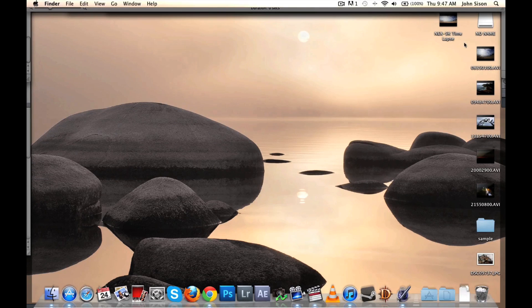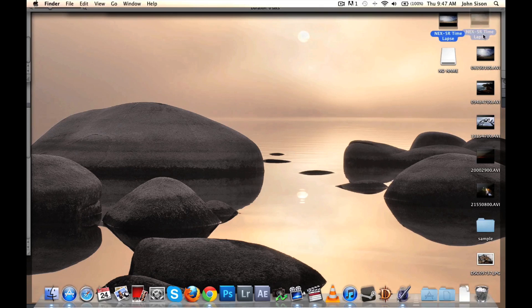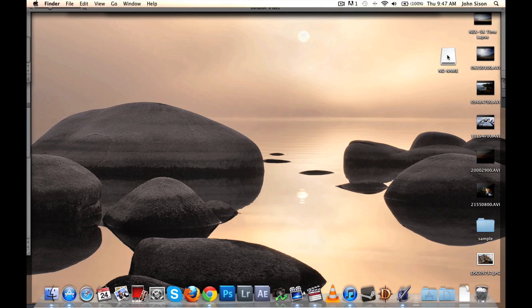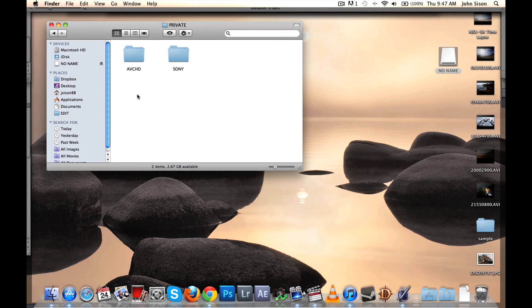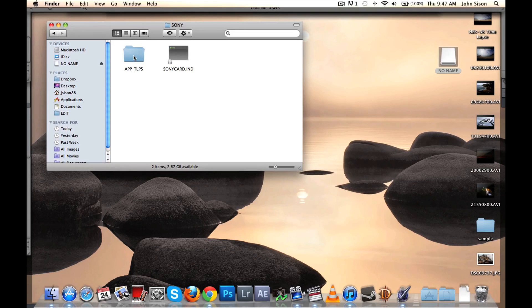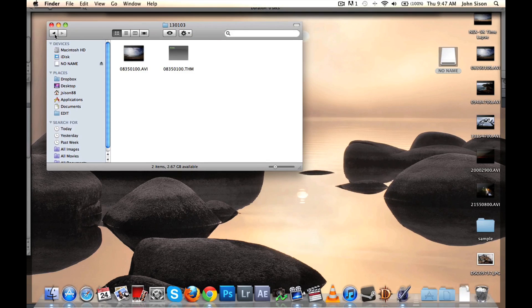It's a bit tricky to find a video for your time-lapse when you have the camera or memory card connected to your computer. The first place you have to go to is the Private folder, then Sony, then AppTLPS. There should be some folders with the dates of your videos, so just select one of them and you'll find them there.